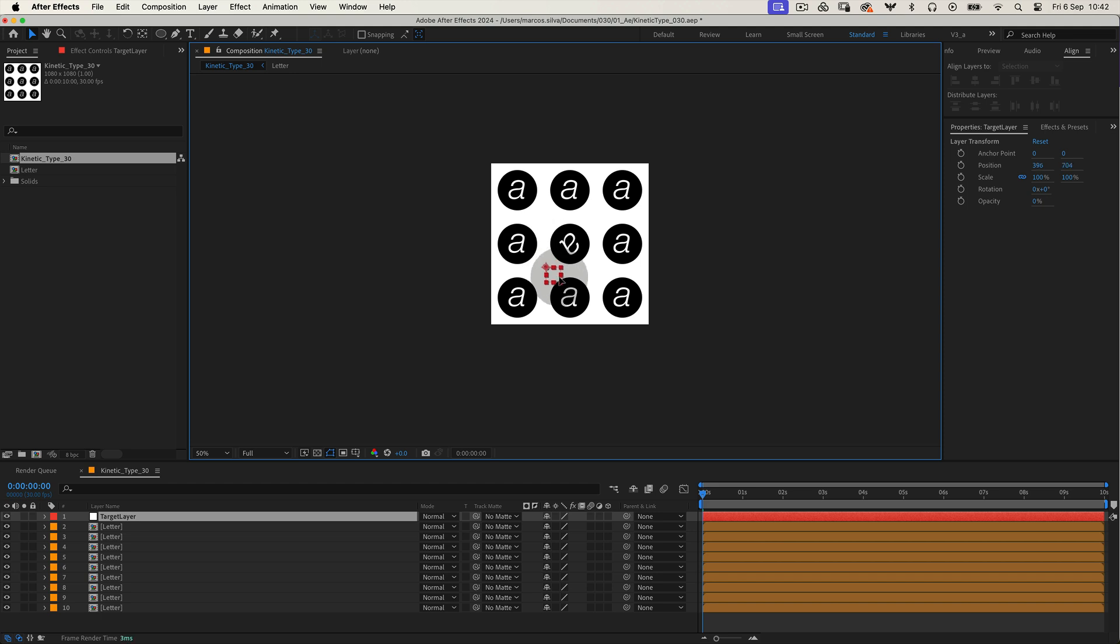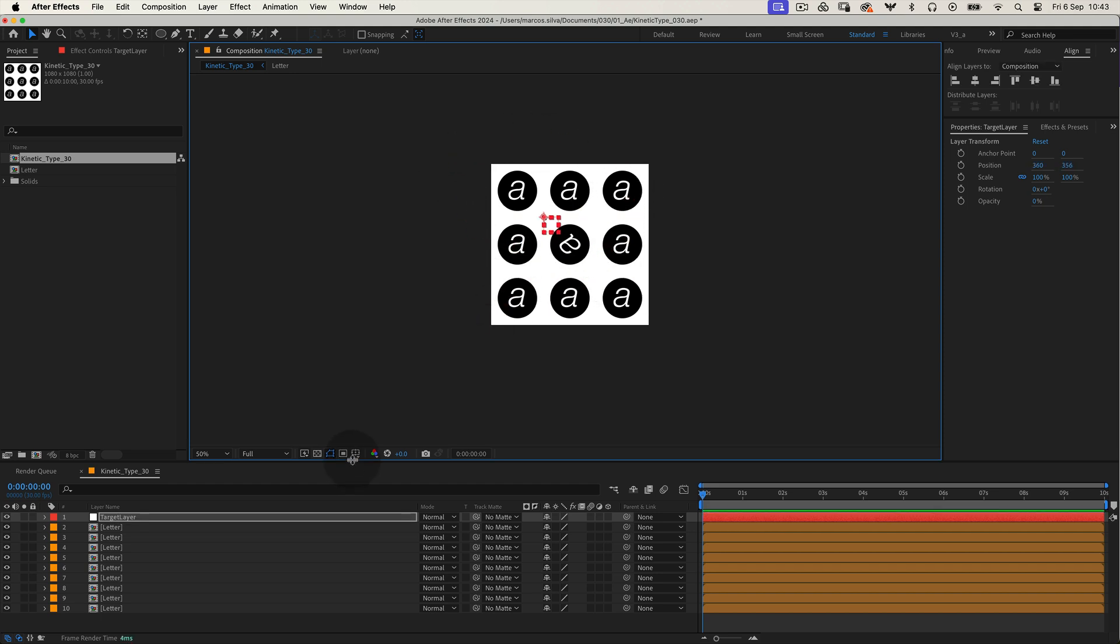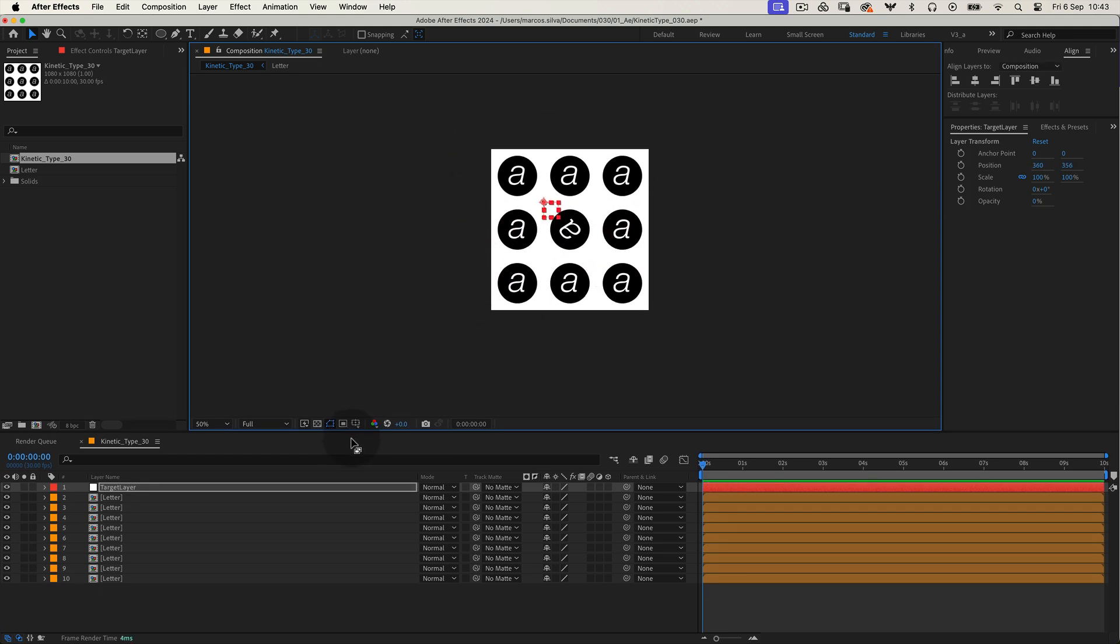When you move the null object, the precomp layer will follow. Pretty cool, right? Now let's apply this same expression to the other layers in our composition.